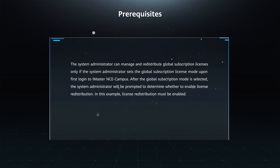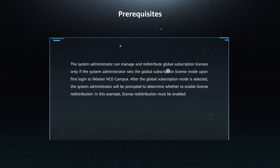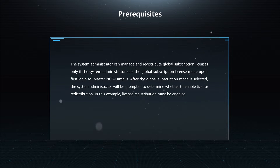After the global subscription mode is selected, the system administrator will be prompted to determine whether to enable license redistribution. In this example, license redistribution must be enabled.